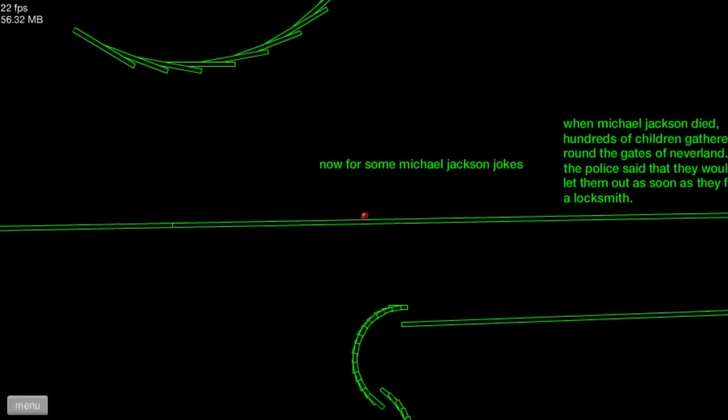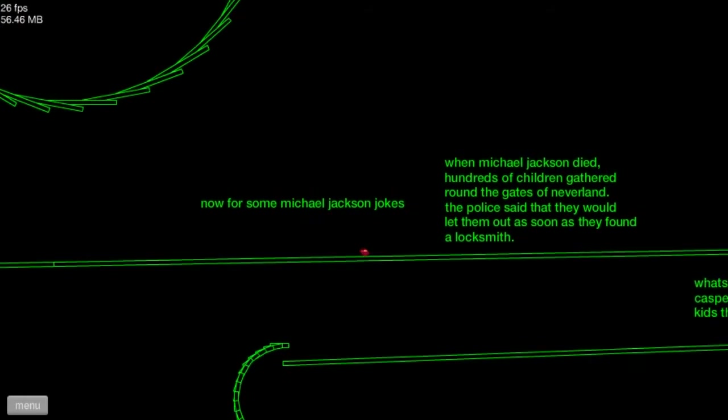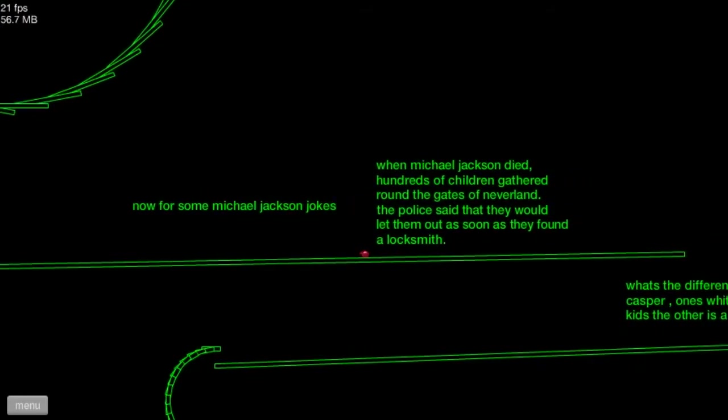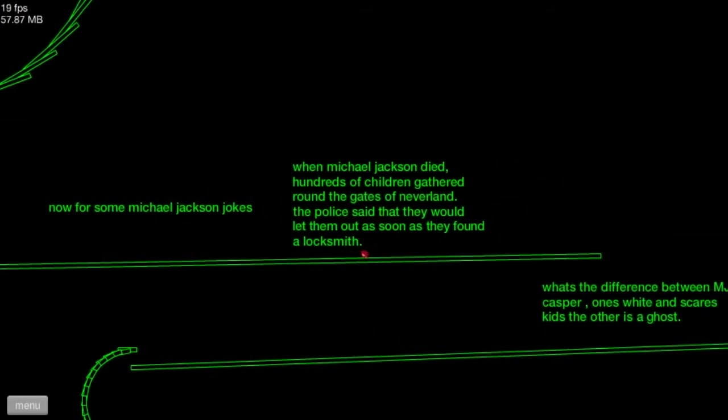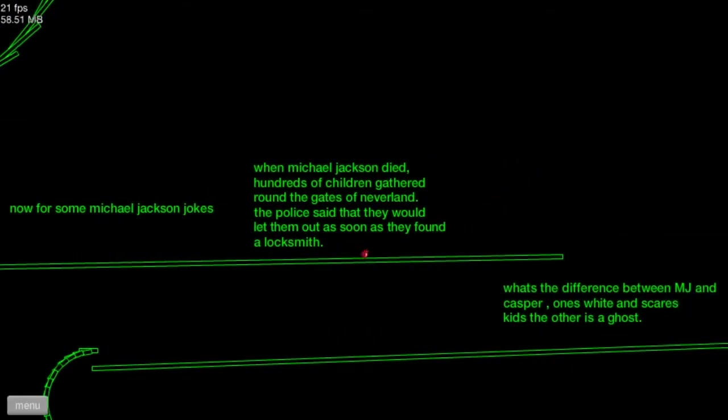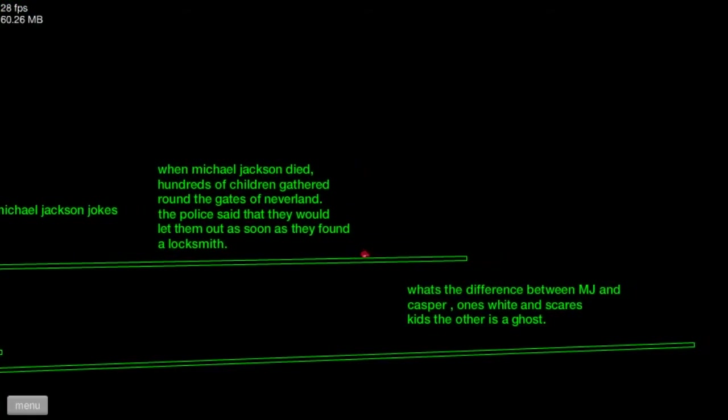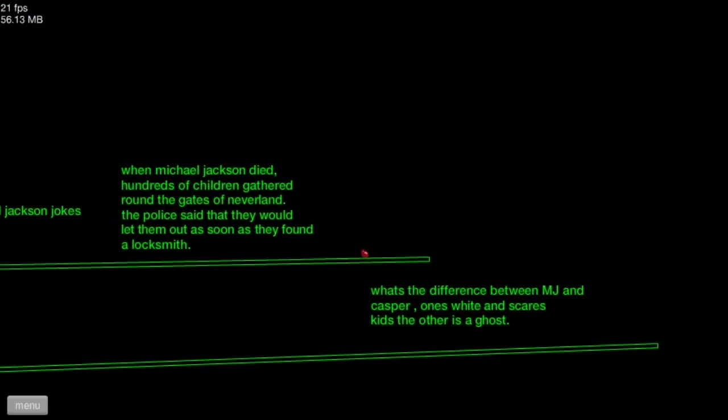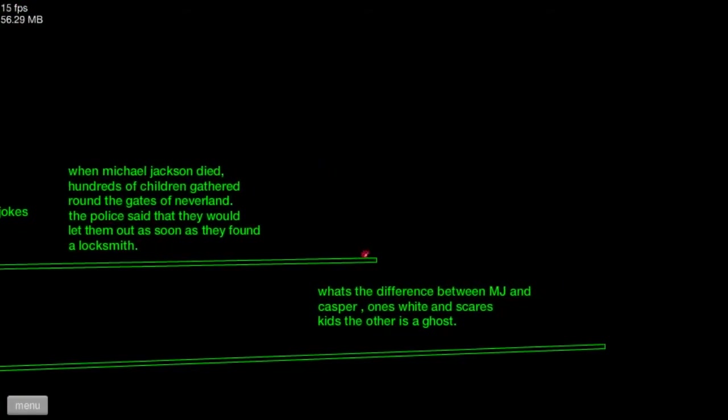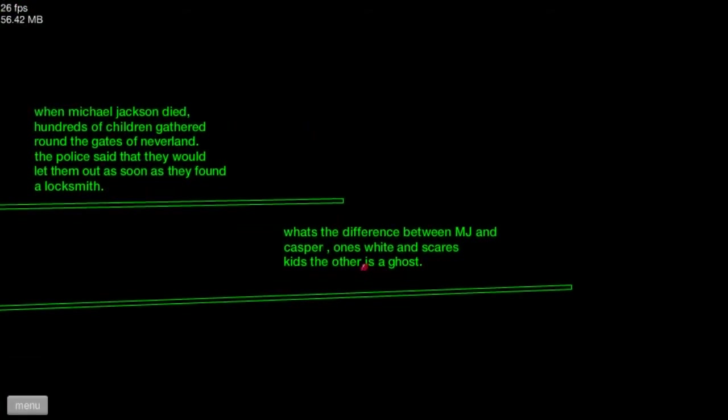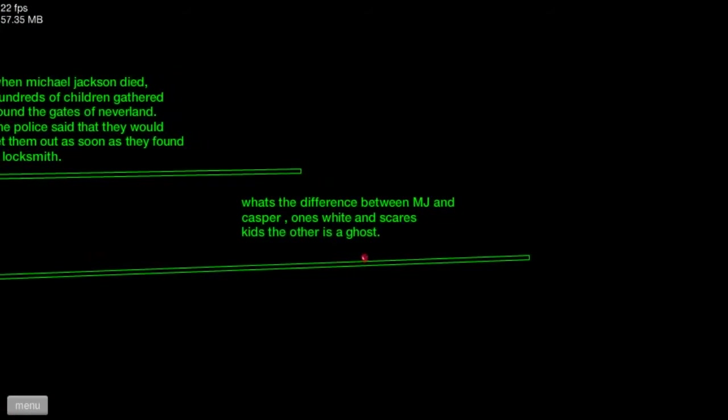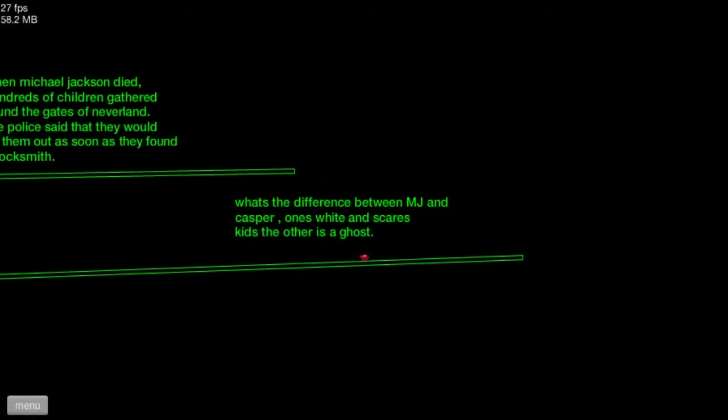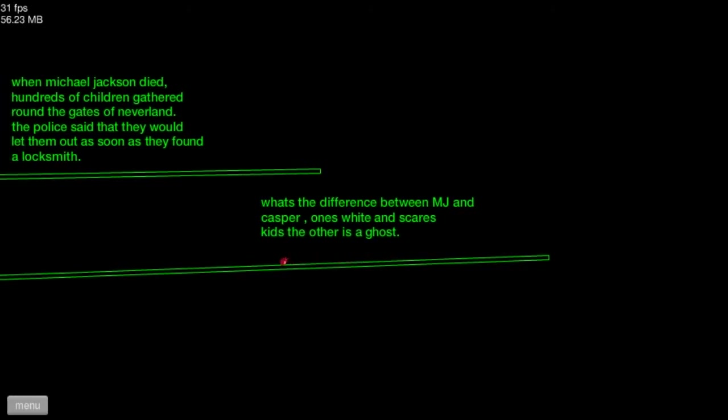When Michael Jackson died, hundreds of children gathered around the gates of Neverland. The police said that they would let them go as soon as they found the locksmith. What's the difference between MJ and Casper? One's white and scares kids, the other is a ghost.